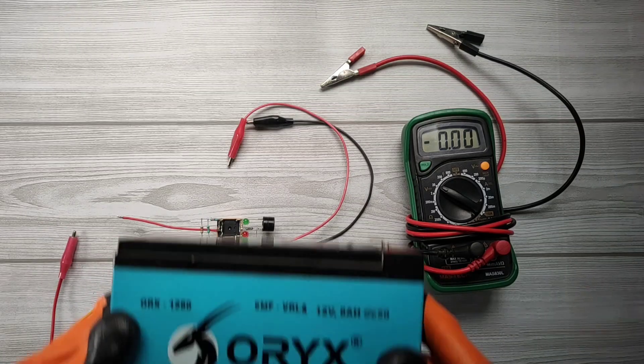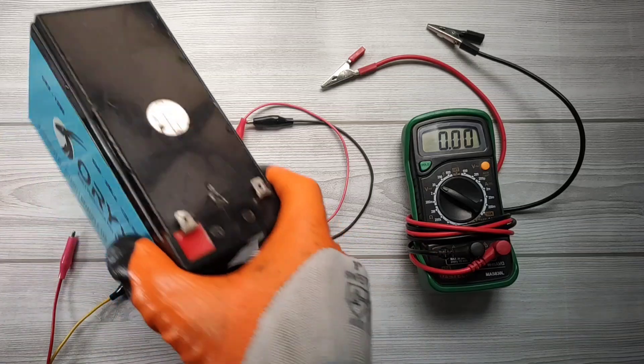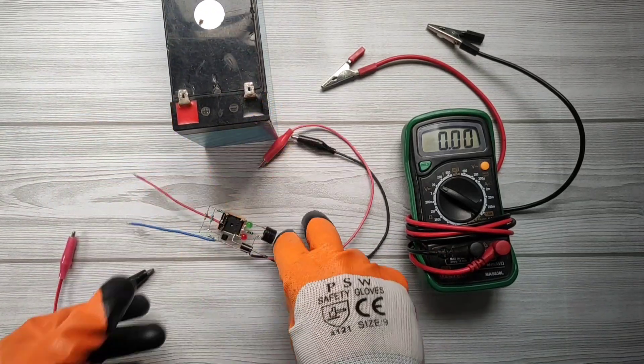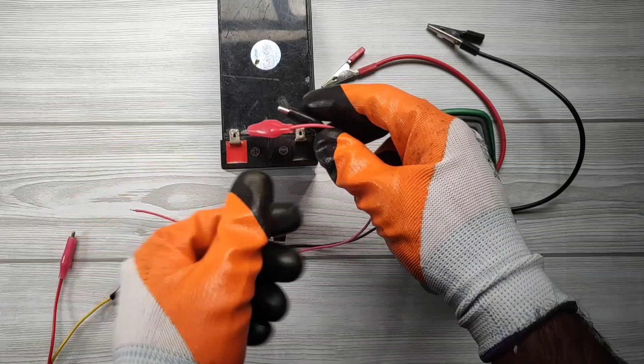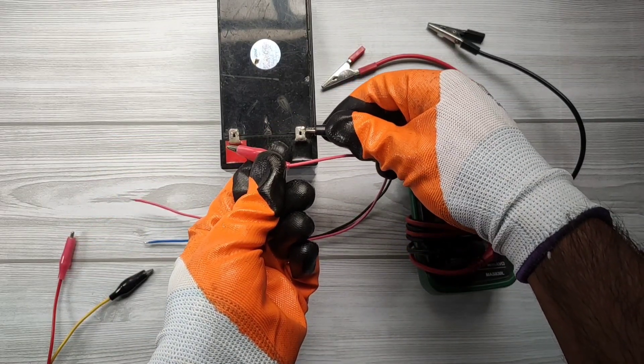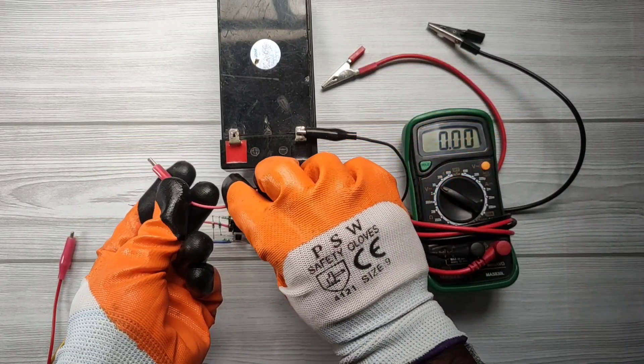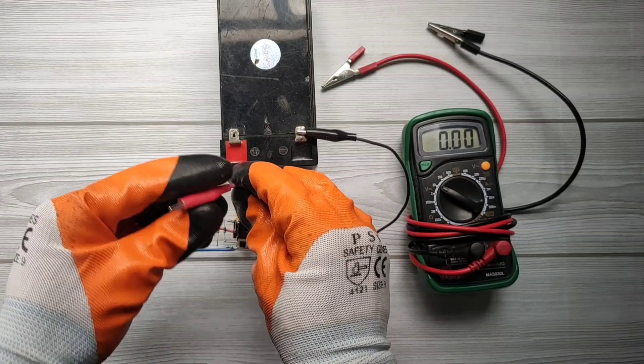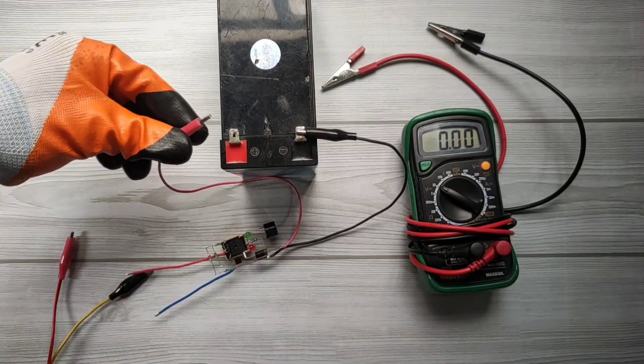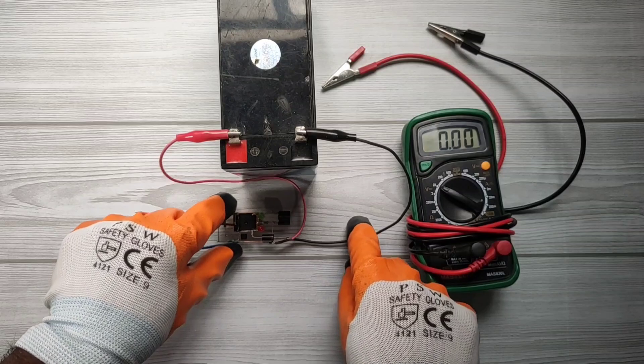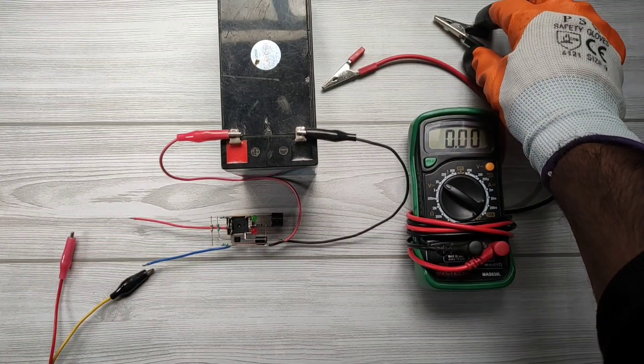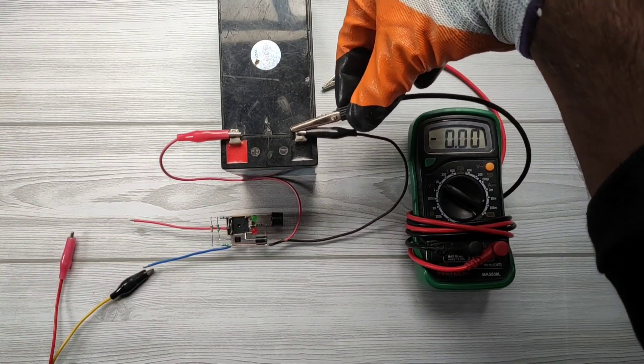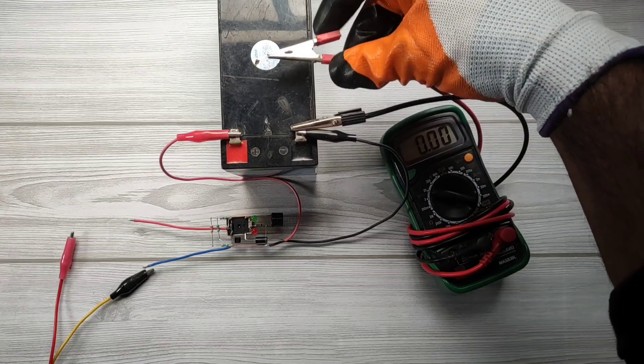Here I will use normal 8Ah battery. You can charge up to 100Ah battery but output diode should be replaced with 10A diode. Connect circuit with battery. Also I connected multimeter with battery to track voltage.